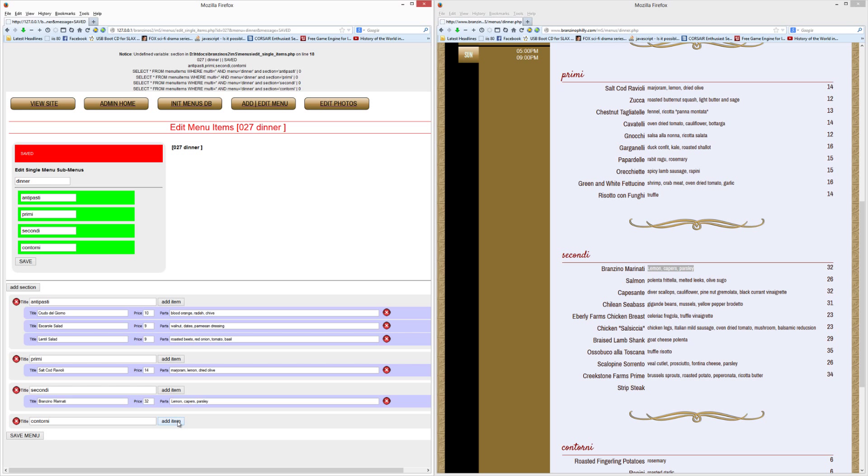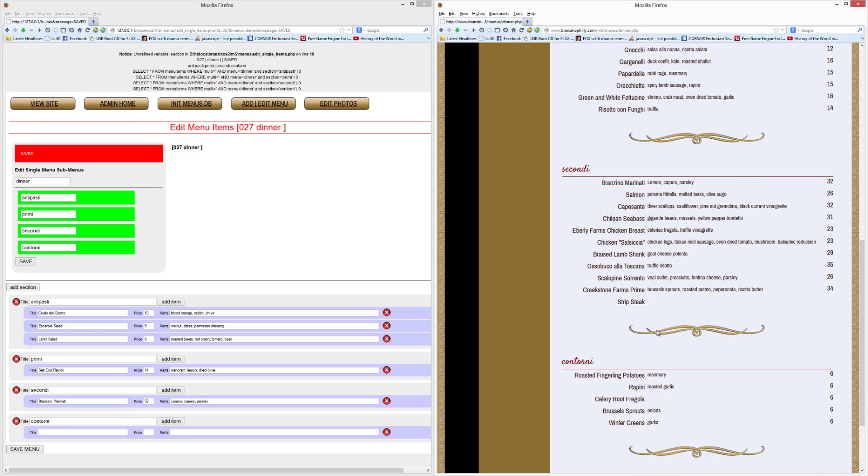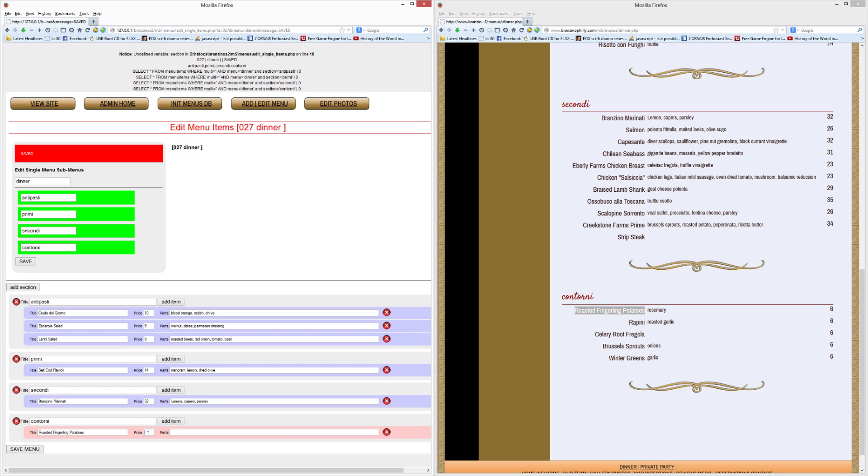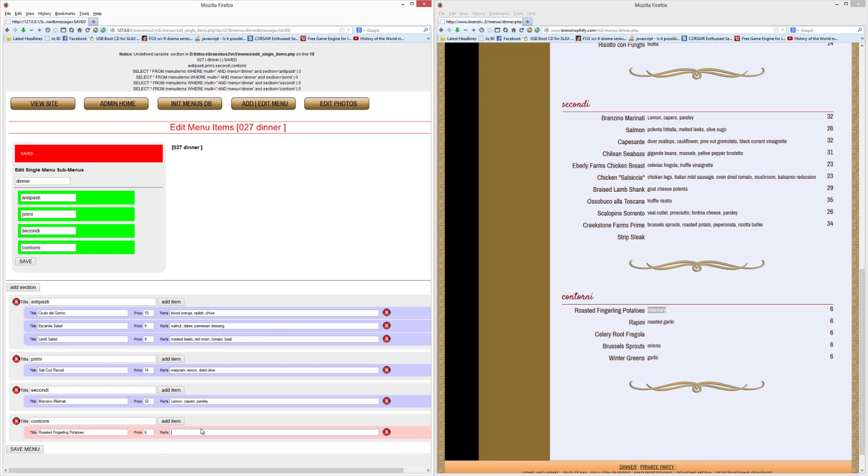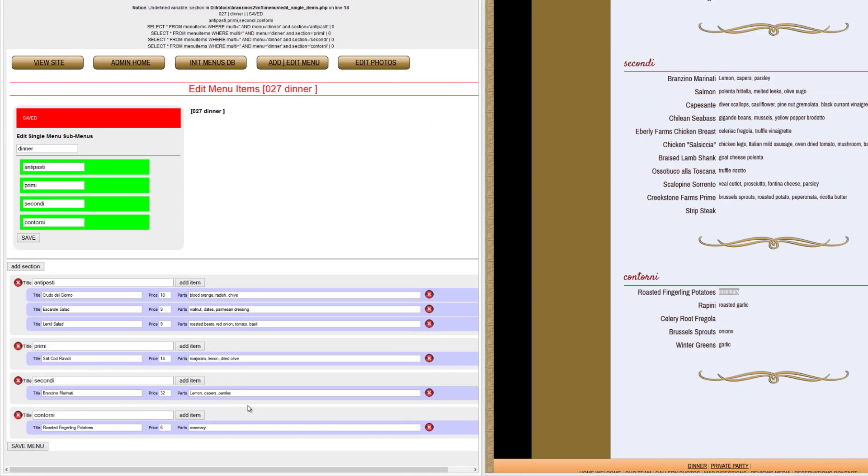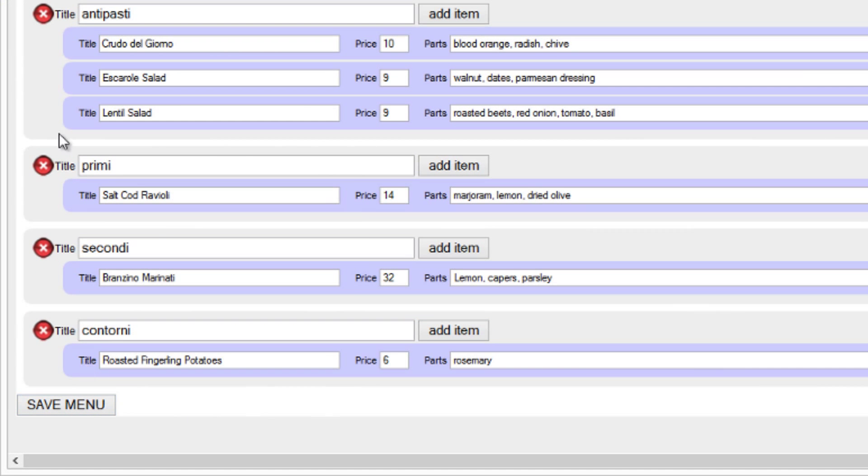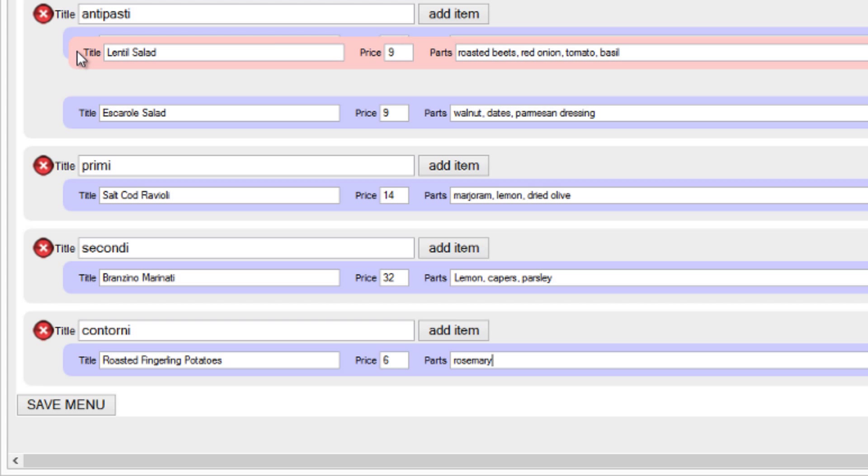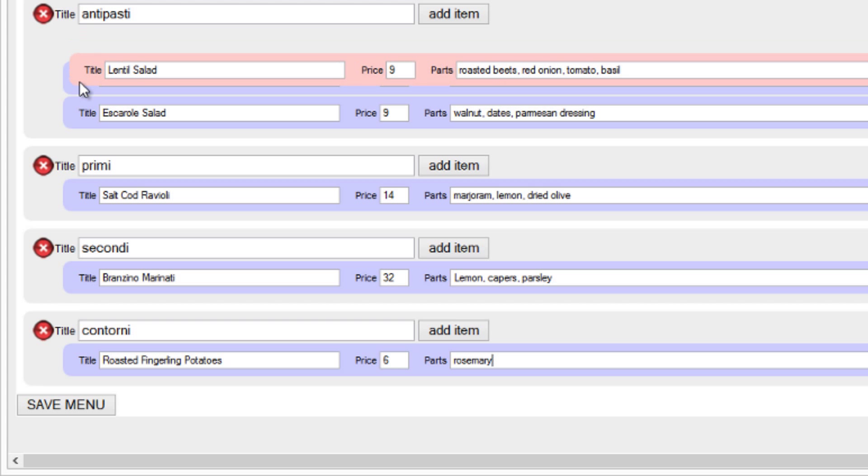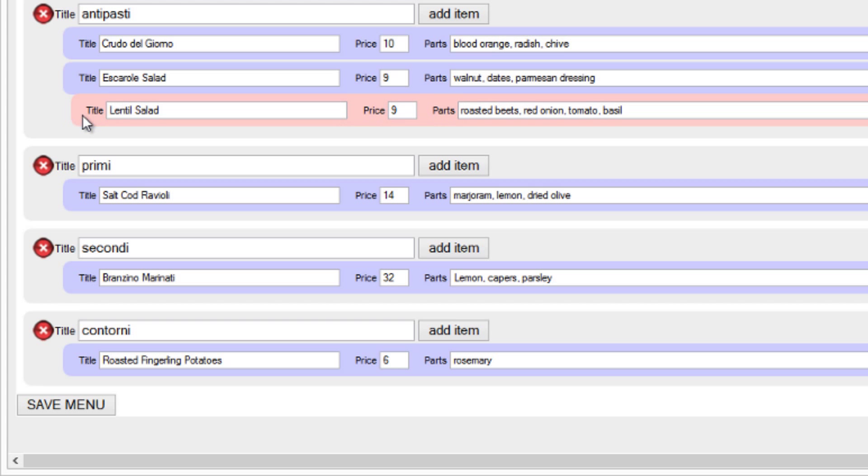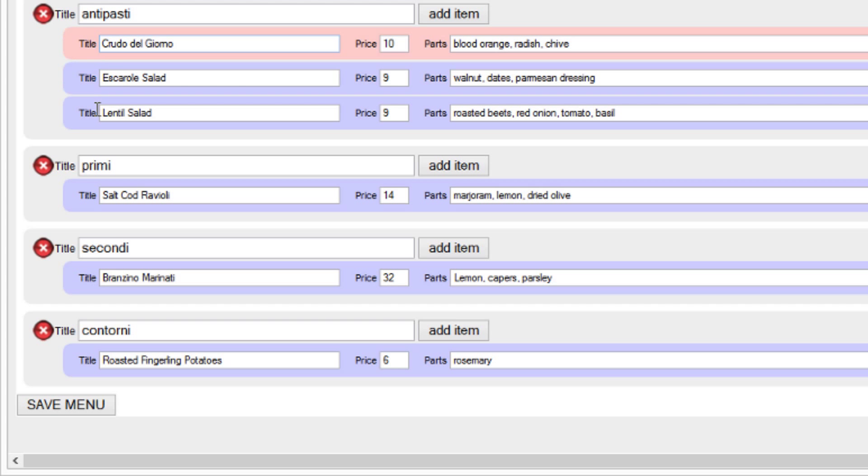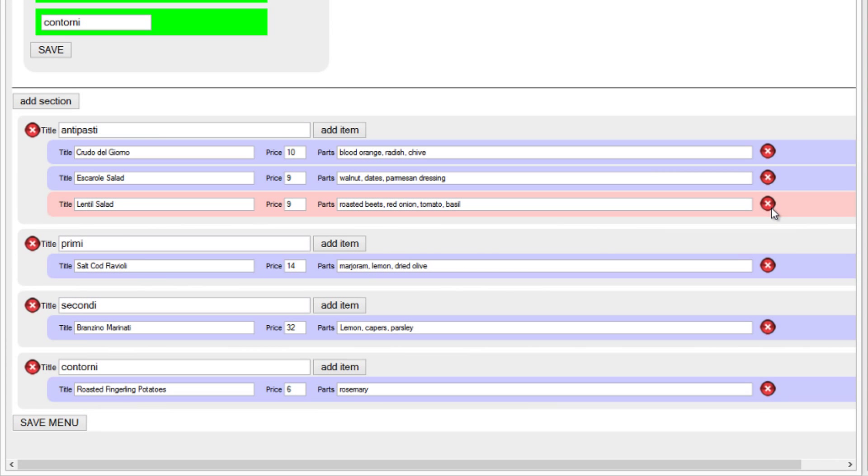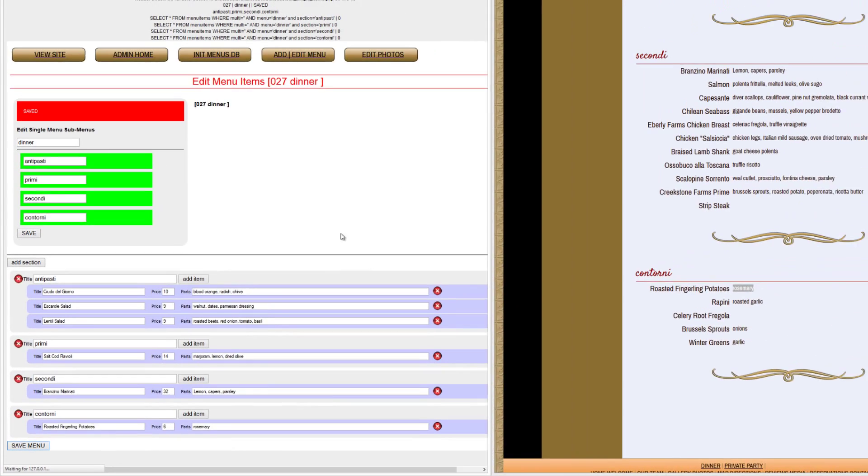And let's go to contorti. And we will add roasted fingerling potatoes. Copy that. Six dollars. And rosemary is the parts inside of it. Save the menu. Take a look at it. Make sure maybe you want to shift what's first and what's second. It doesn't matter. You can do whatever you like inside of that area. Or you can press delete to get rid of that item. Or you can get rid of the entire section if you want to clean it out. And then save the menu.